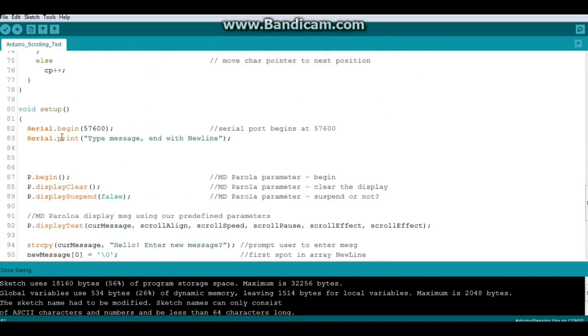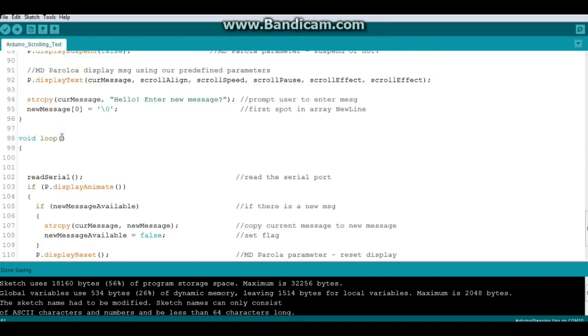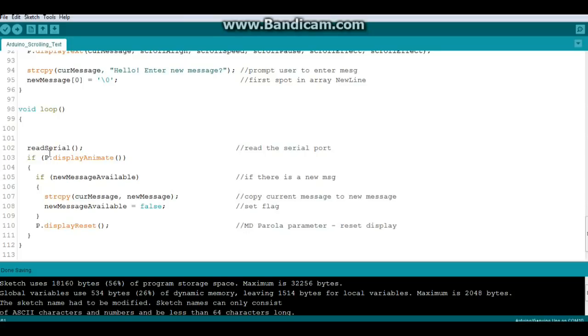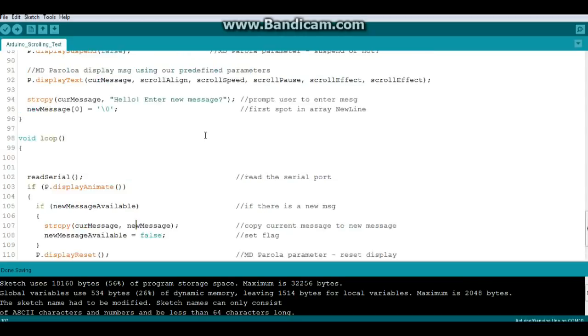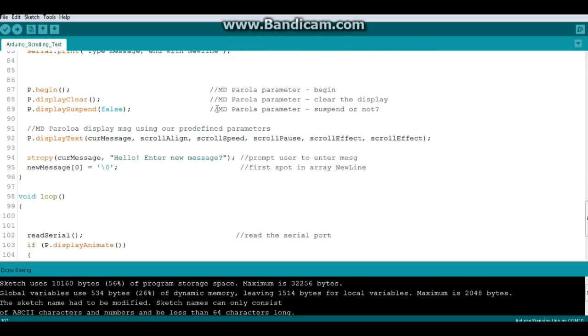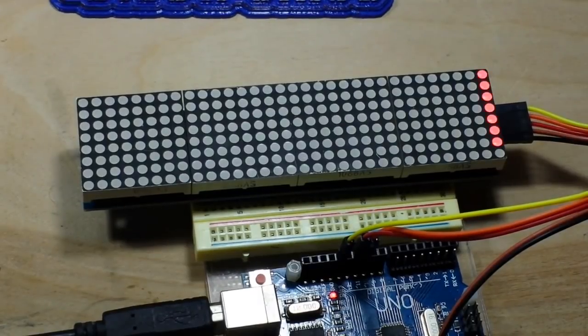Now in our loop it's really simple. We read serial which comes up here and does that routine. Then we say if display animate, then if new message is available, string copy our current message to new message, set new message available to false and reset the display. We can expand on this later but I think for now this is good enough.